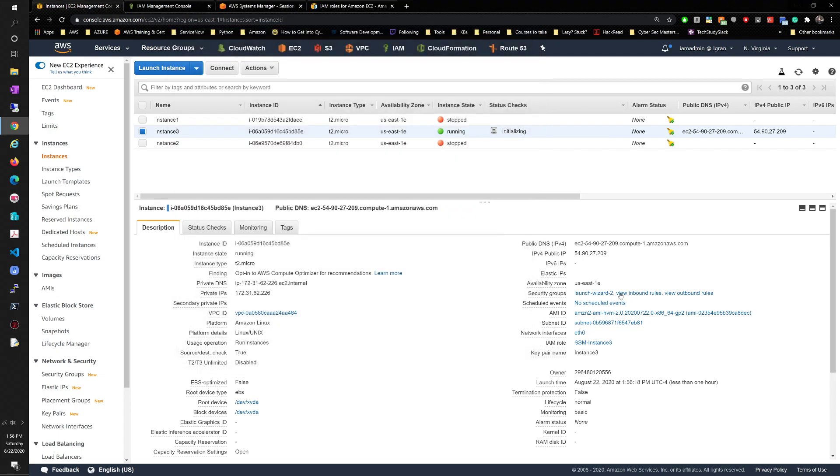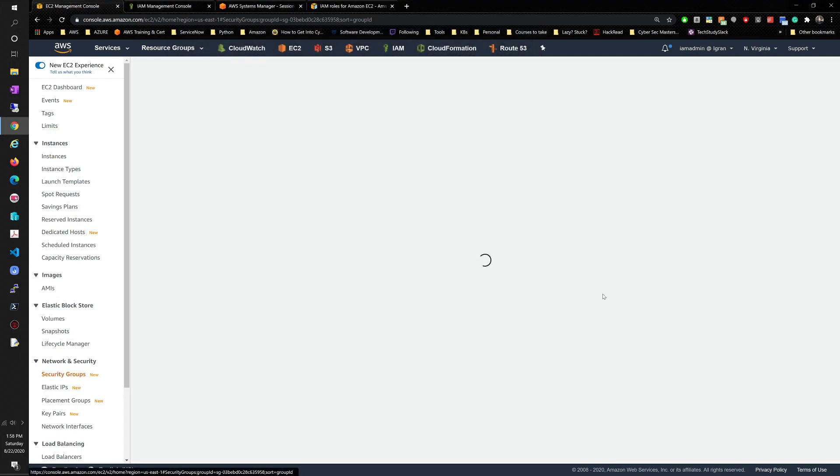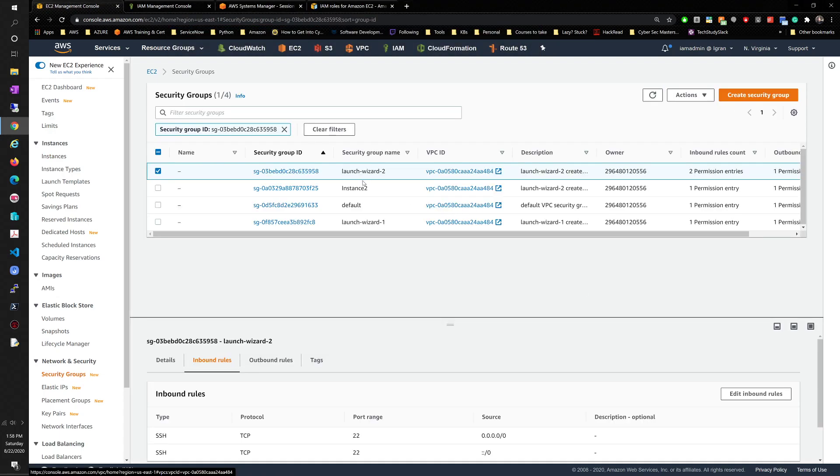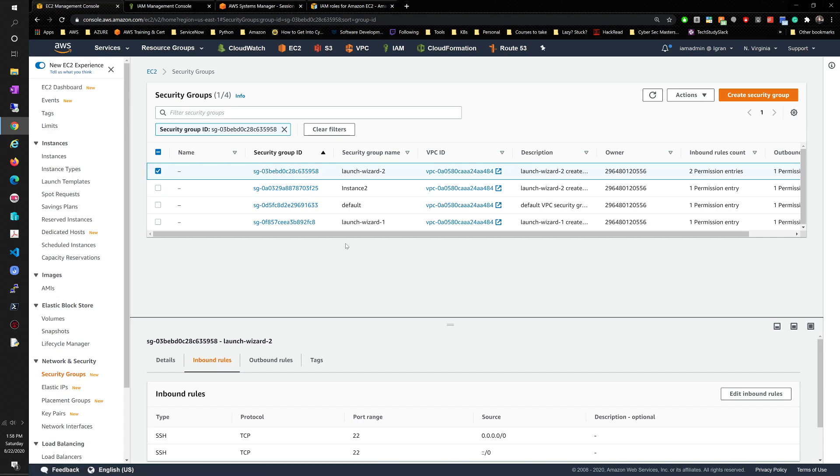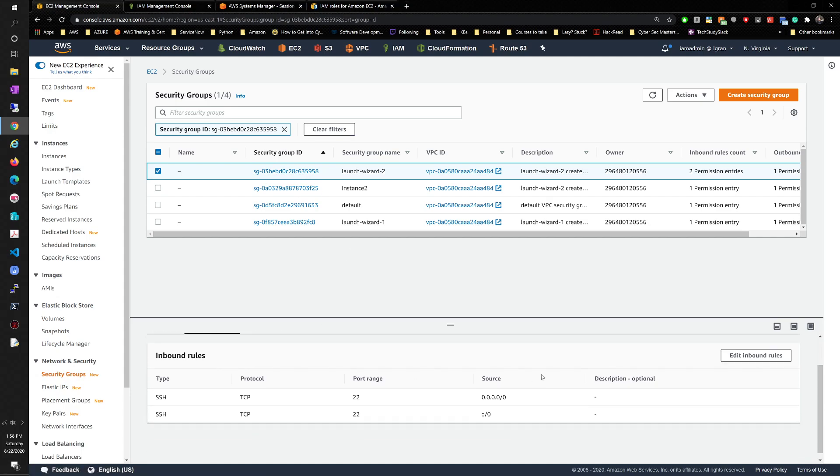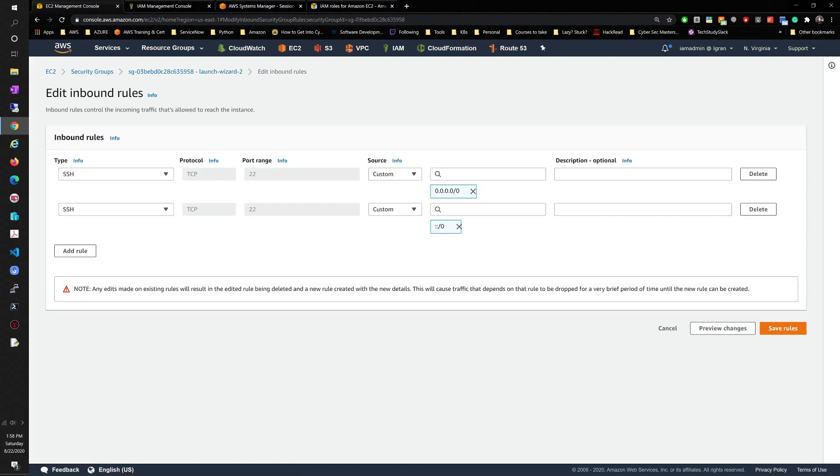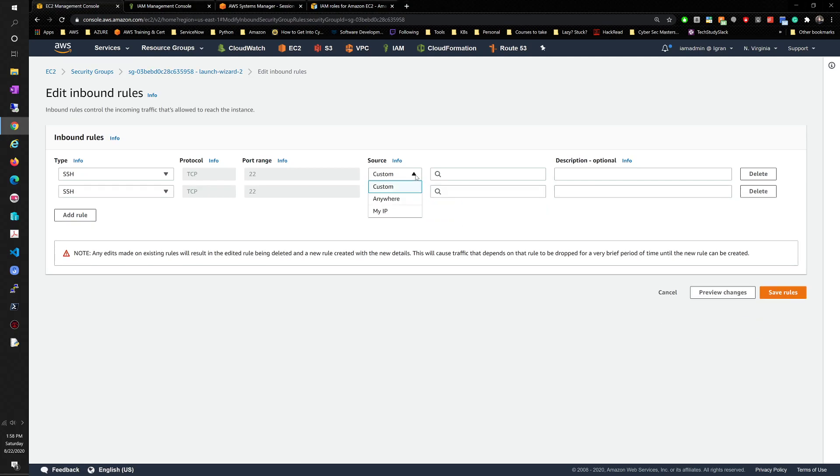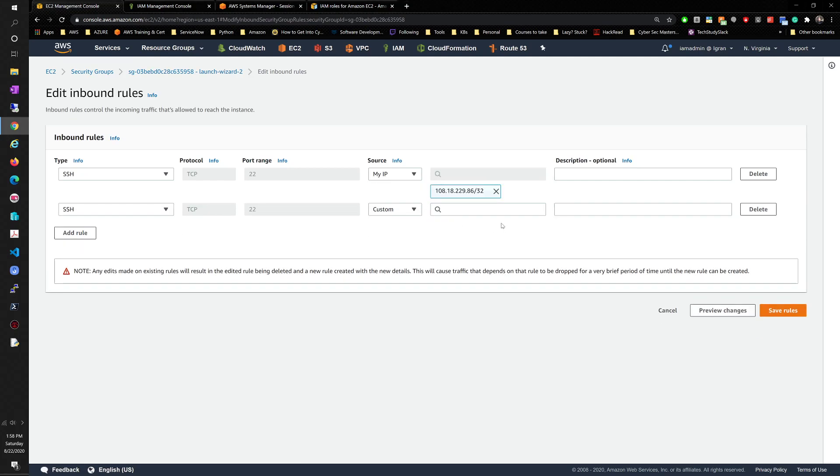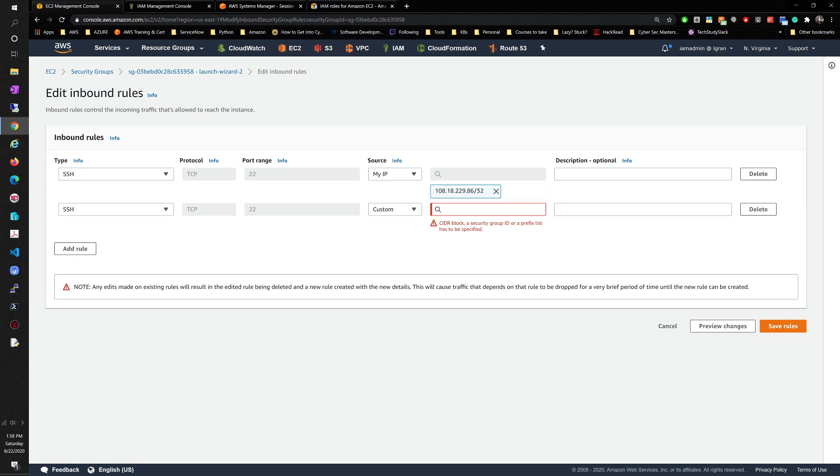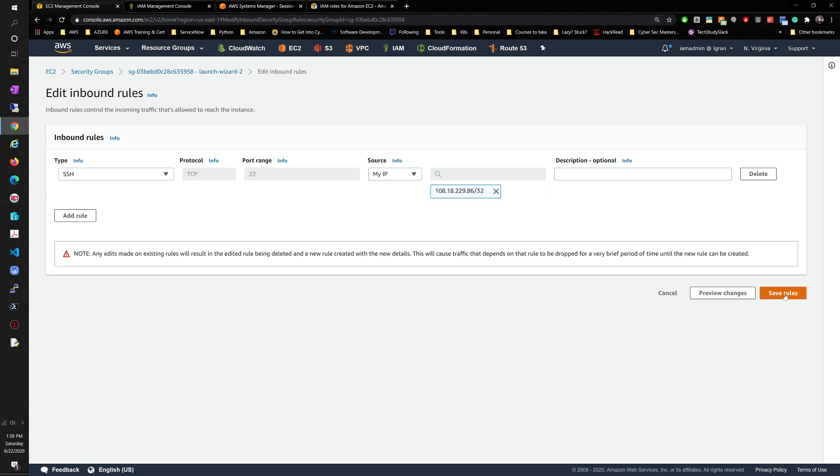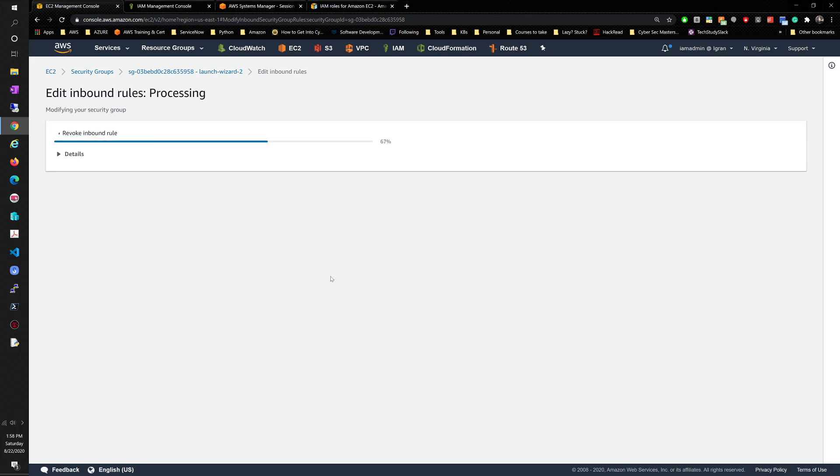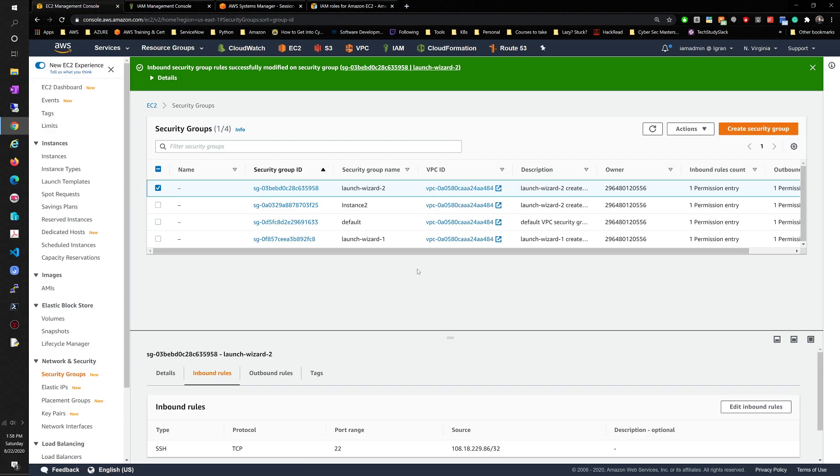And if you want, for security purposes, I'm going to go back into that security group and edit the inbound. We are going to remove that and pull up my IP. I'm not sure why it gave me two. And now the IP is back to normal.